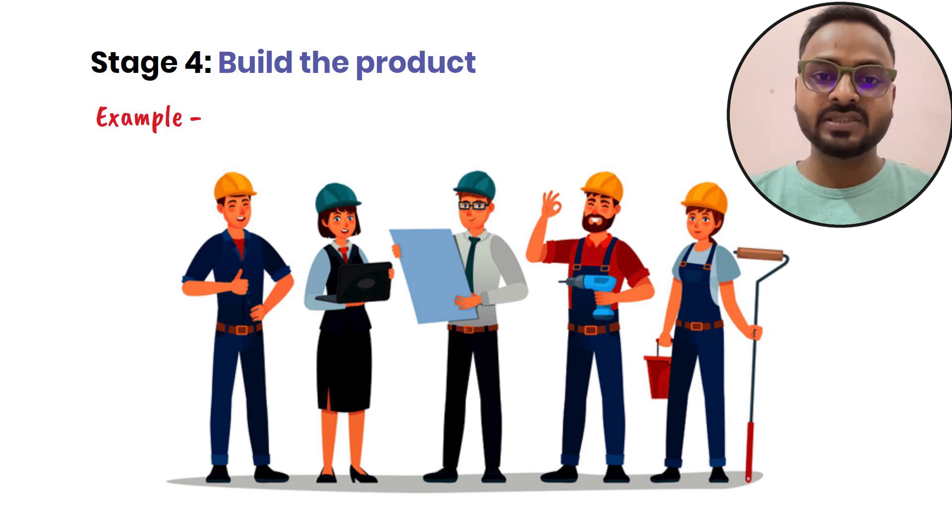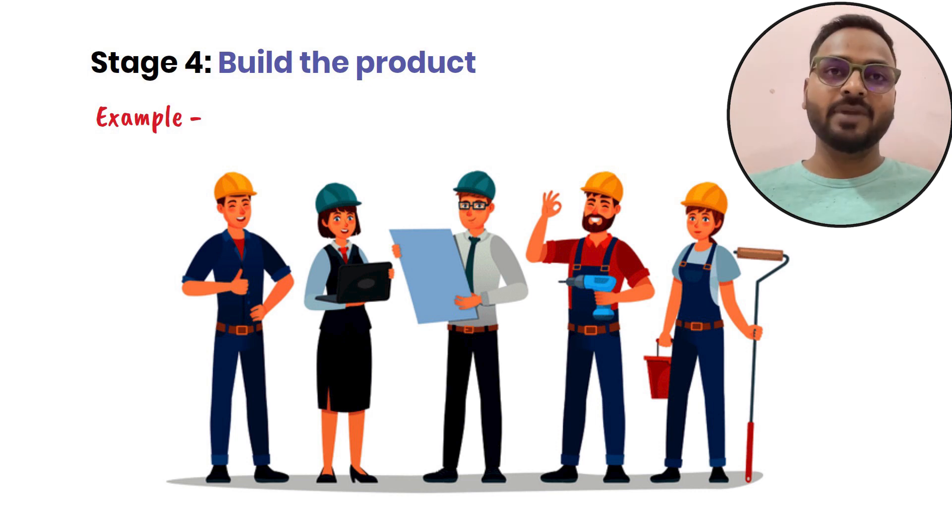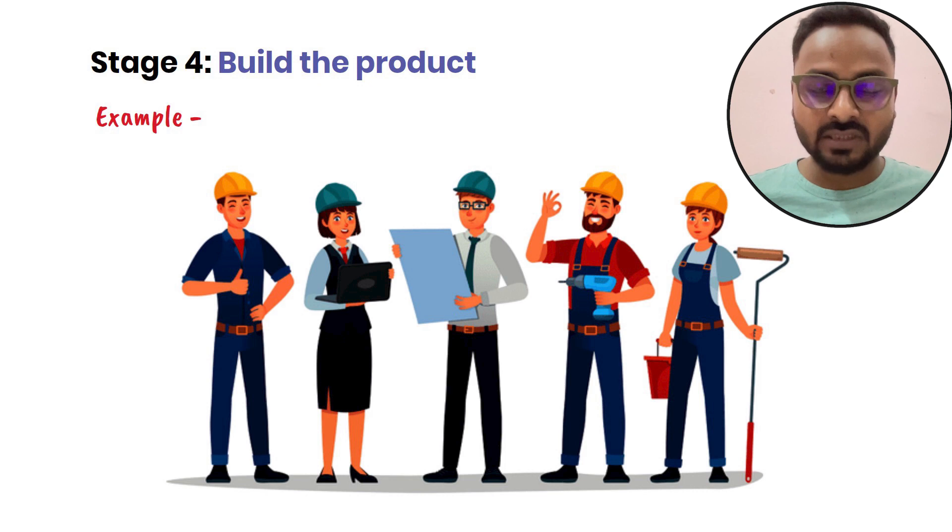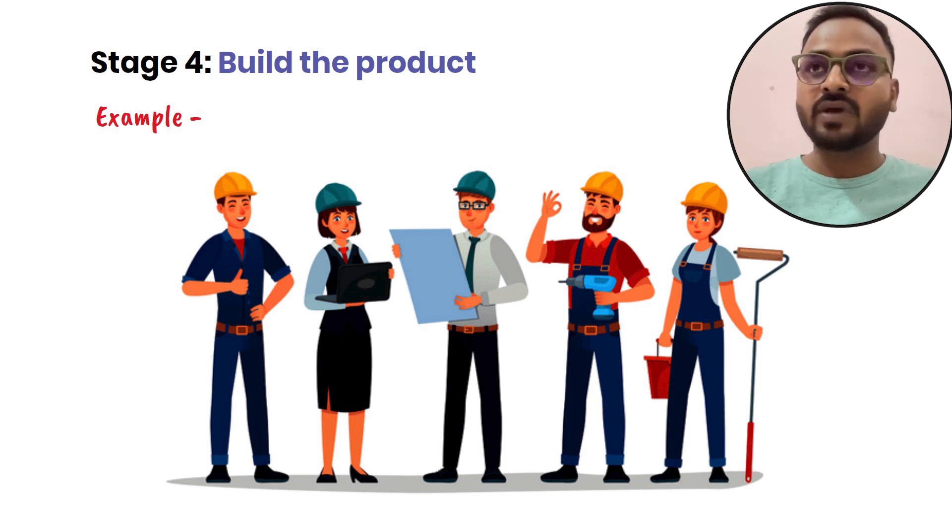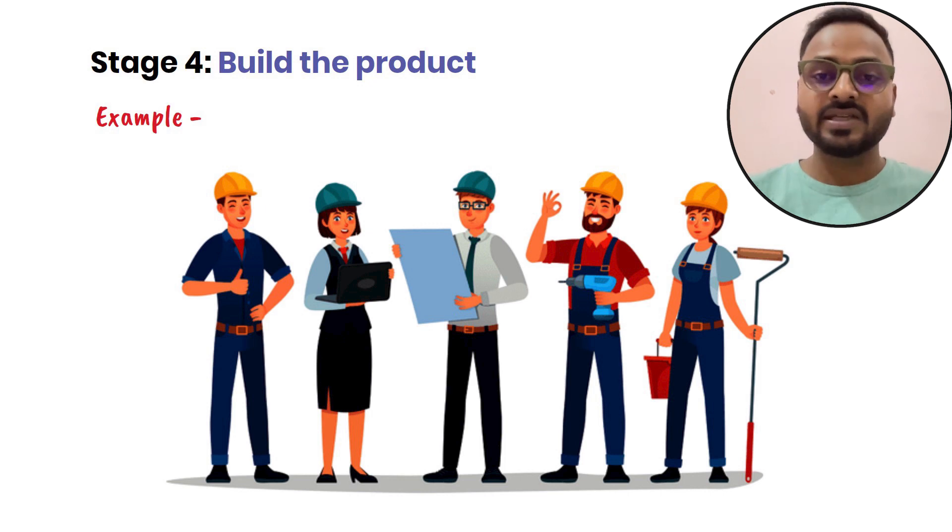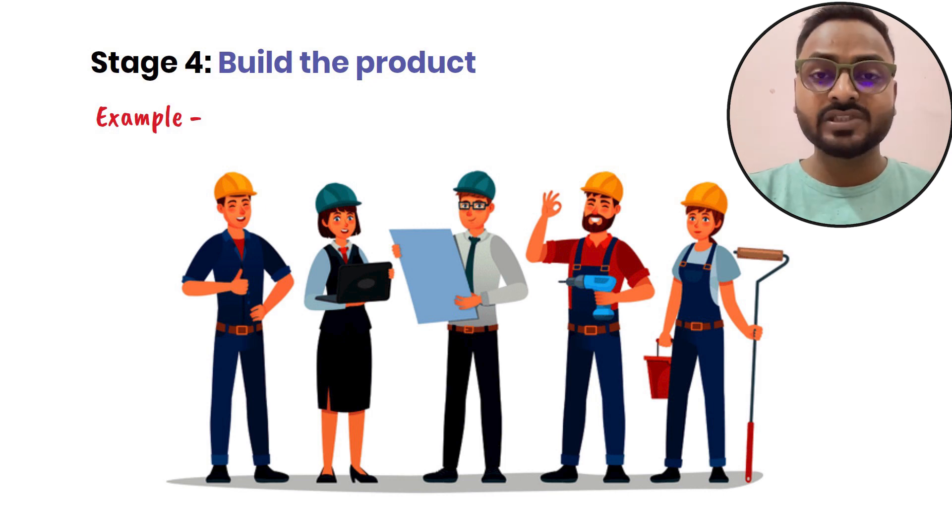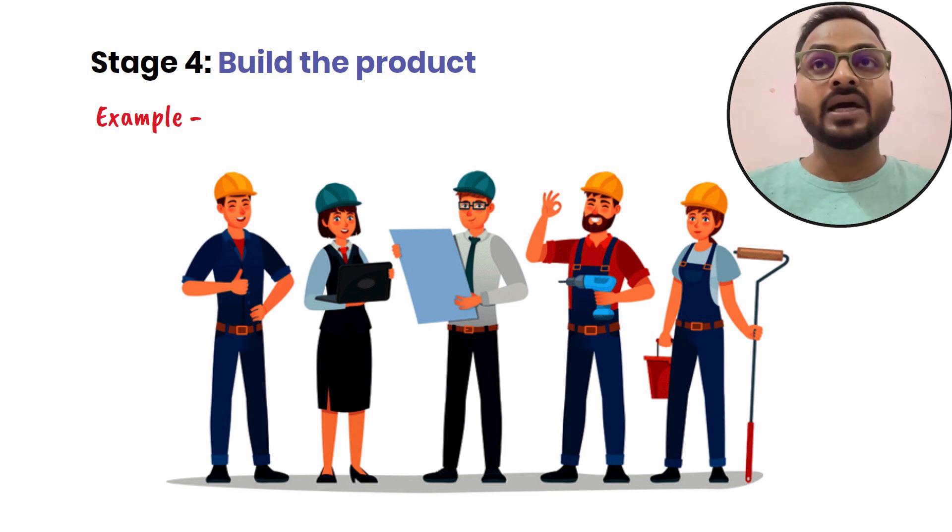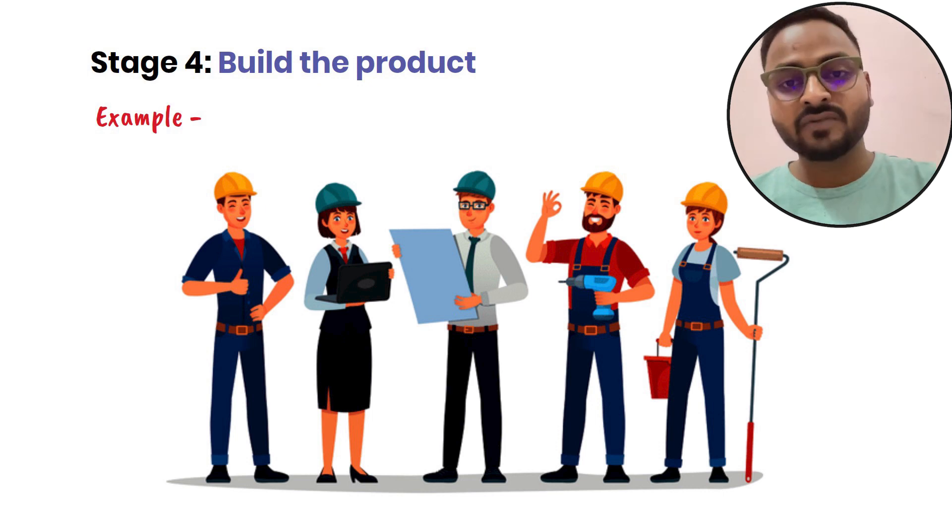This way you can launch the product to the market. After that, you will have real world feedback from customers when you launch a new product. We focus in this phase mainly on building MVP and obviously later the whole product.